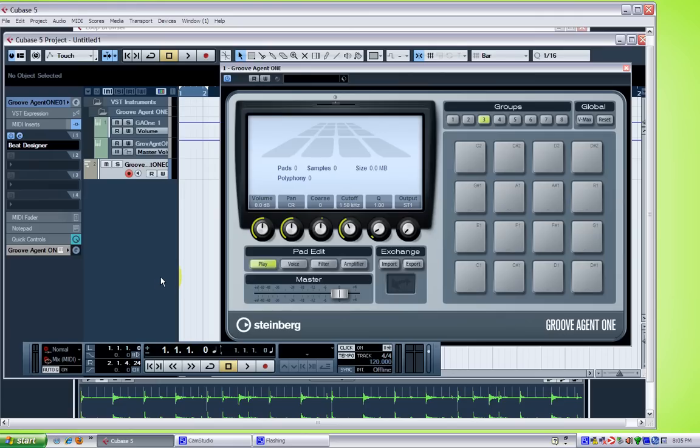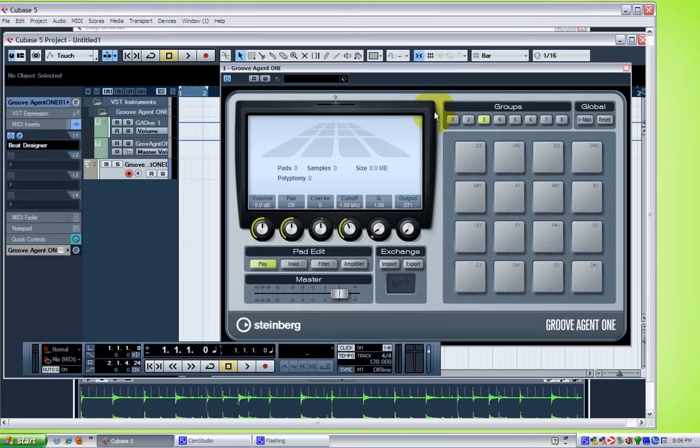I'll be showing you how to remix a drum loop. As you can see, I'll be using Groove Agent 1 as my drum machine. It kind of looks like an MPC. It has 16 pads on it where I can put different sounds, and Beat Designer for programming the beats.